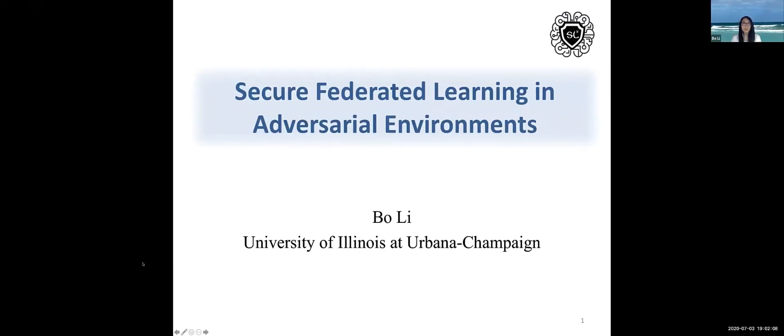Hello everyone. It's a great honor to share my research about secure federated learning in adversarial environments here with you. My name is Bo Li and I'm an assistant professor from UIUC.